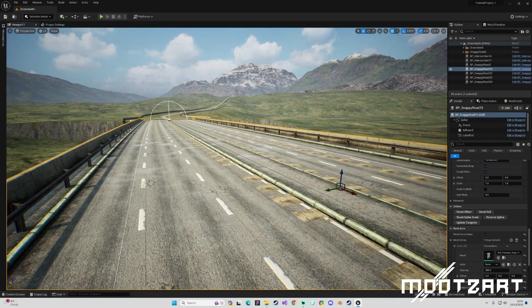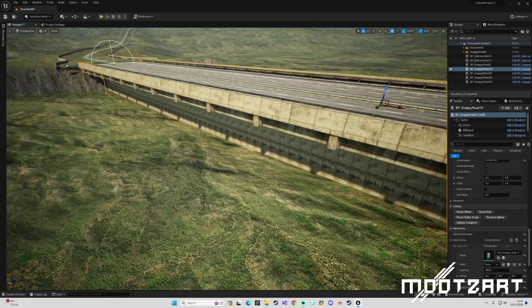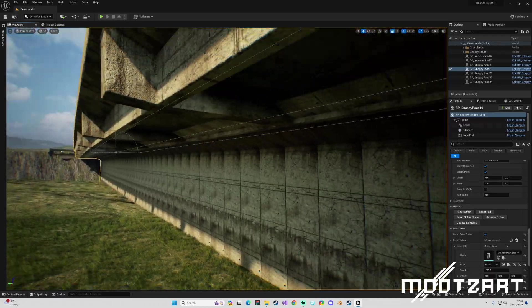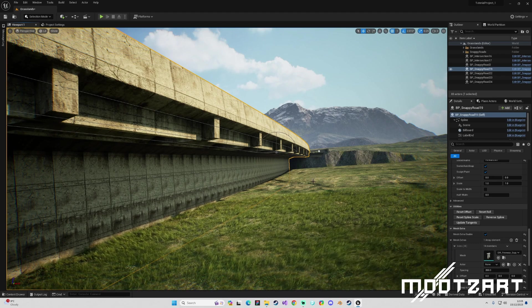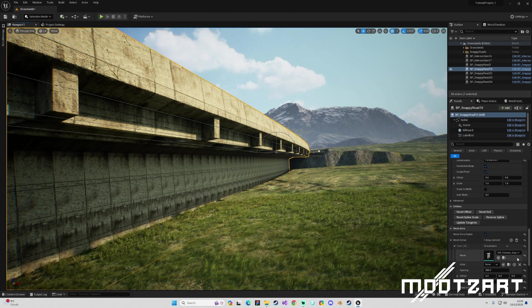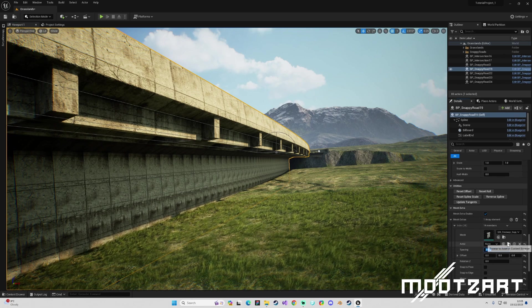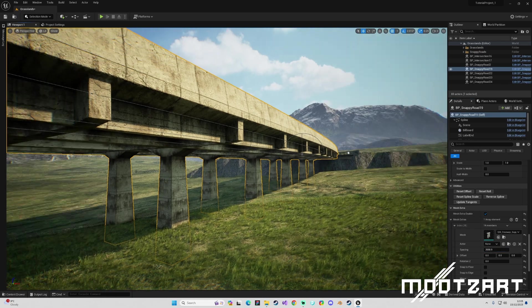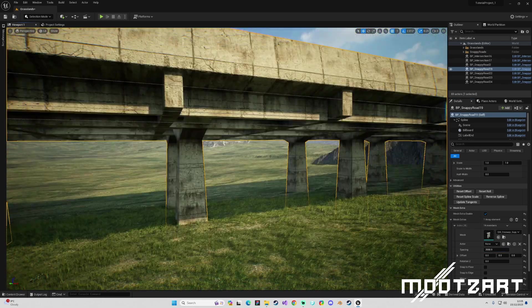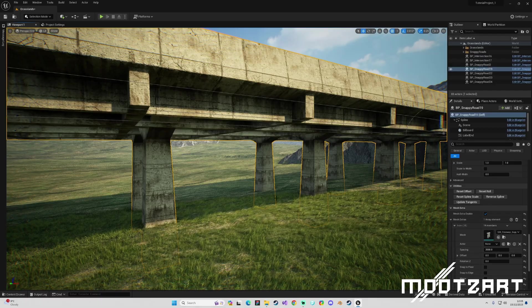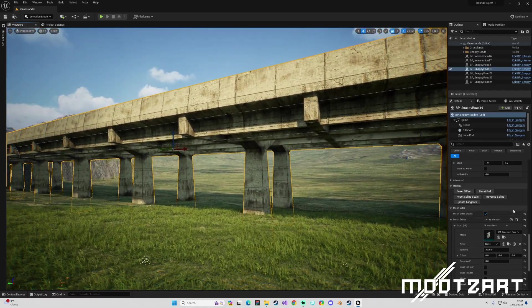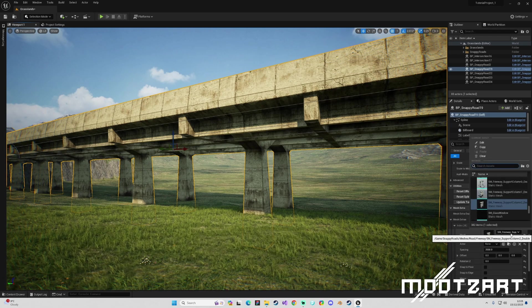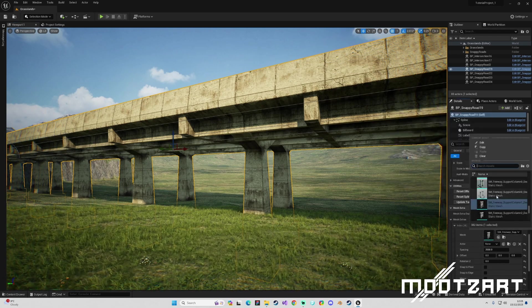And under here we have our columns. It looks a bit incorrect right now, so I'm going to increase spacing quite drastically to 2000, which gives us a nice chunk of supports. I'm going to just mess around with these and see which ones I prefer.